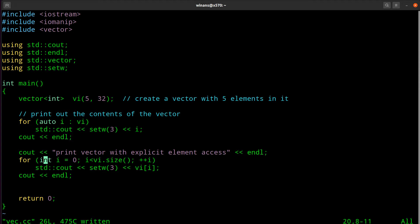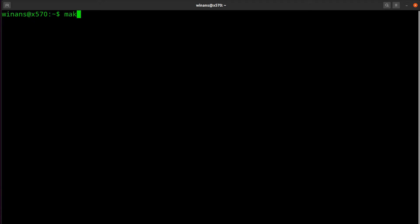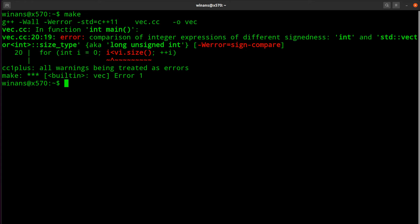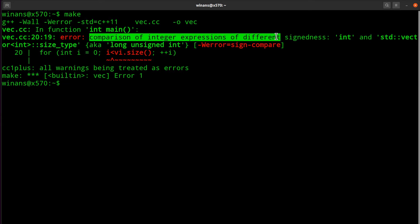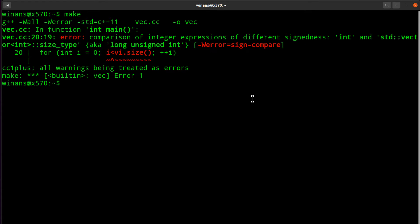You use the square brackets like this or the at() member function. So you go along, compile your program, and get: 'comparison of integer expressions of different signedness.' There's just one example of how this crops up.